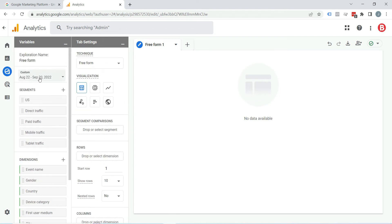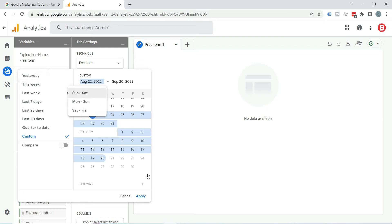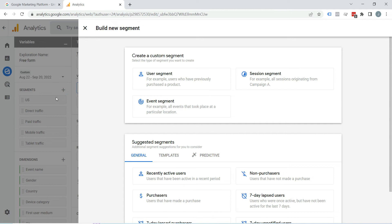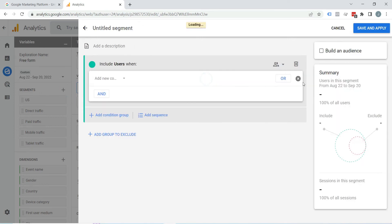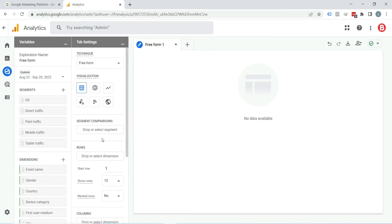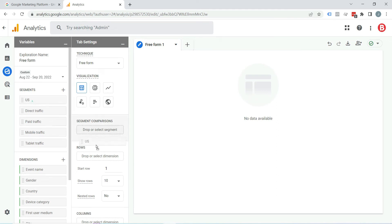In the variable tab, you can see the date range. You can select the date range from here and click Apply. Below that is the segment section — there are some segments already here. But if you want to add something else, click on the plus icon, choose from the list, click Save and Apply, and that segment will appear here. You can drag and drop it into place.